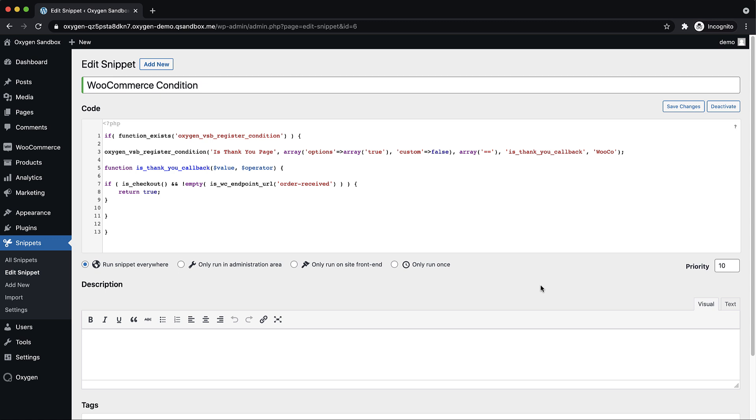So then right below that on line five we define the function is thank you callback. And in here all we're doing is checking if we're on the checkout page and that the WooCommerce endpoint URL order-received is not empty. And if those both are satisfied then we return true and the condition is met. And whatever we apply the condition to will be displayed in that scenario.